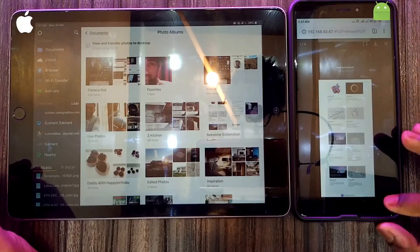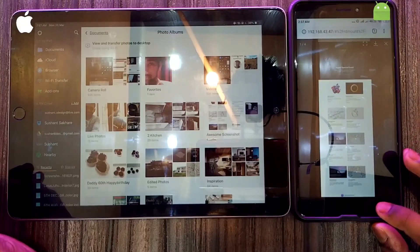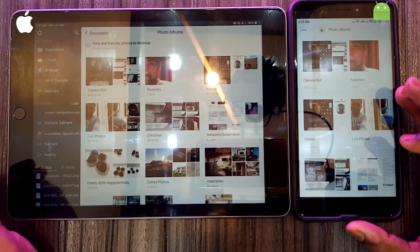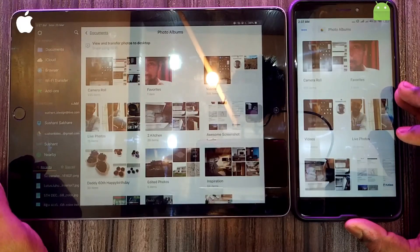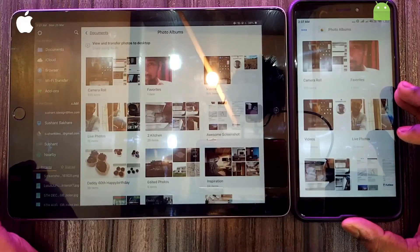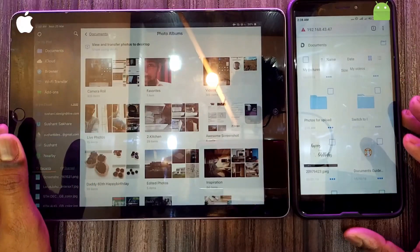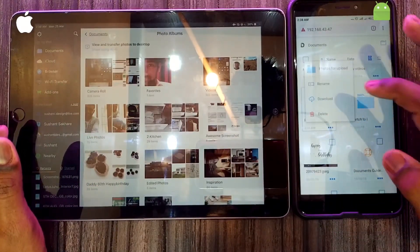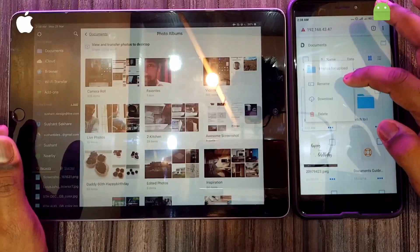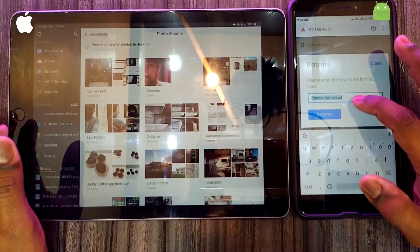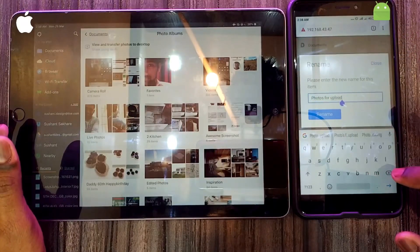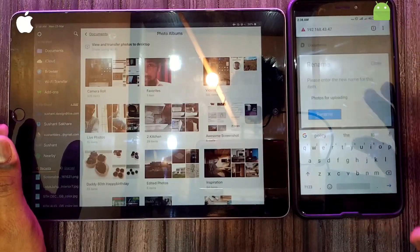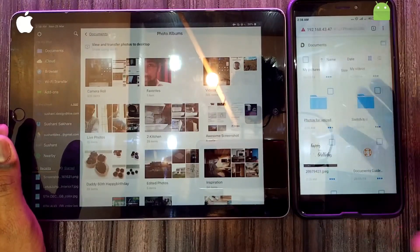So guys, it's very easy and simple to set up. Just create a hotspot on your Android device and install the app called Documents. If you want to rename the current folder, click on the three-dot menu, click on 'Rename', rename it, and renaming is done.